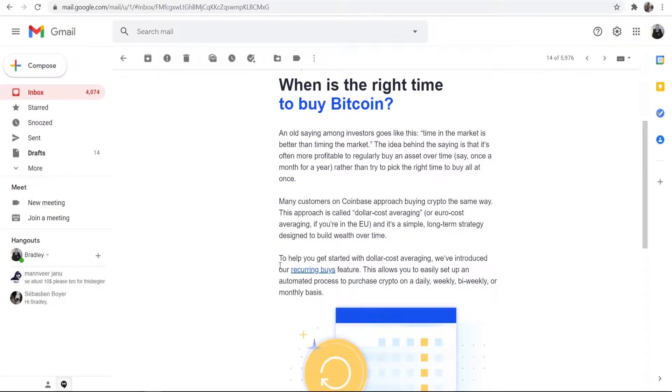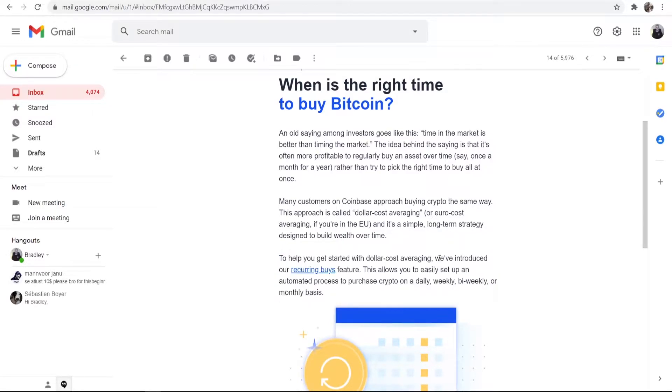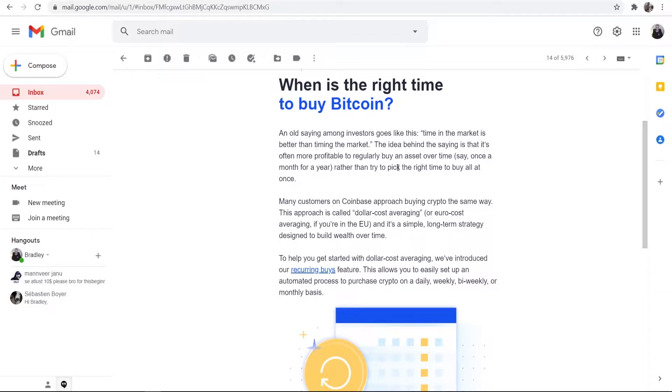So Coinbase have just released a new feature called Reoccurring Buys, which will allow you to set up an automated process to buy Bitcoin in the timeframes that you set. I've just had an email about that, so I'm going to show you how to use it right now.